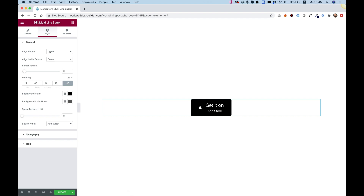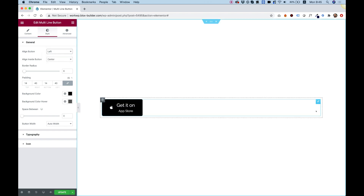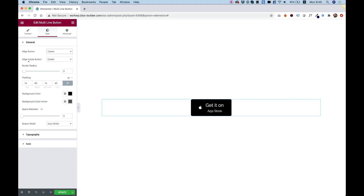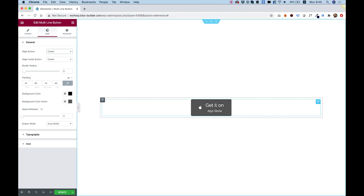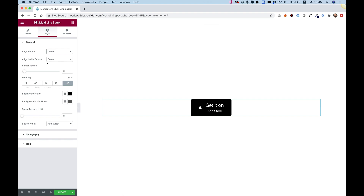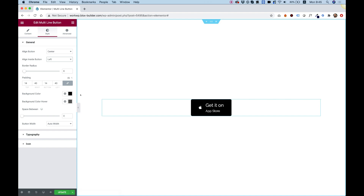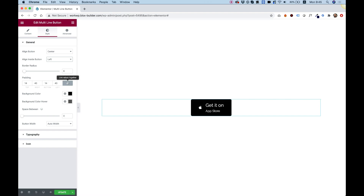First of all we can align the button — this is for general alignment inside the column. I'm going to keep it centered. For align inside the button, right now the texts are aligned to the center, but in the App Store button it's actually aligned to the left, which looks better aligned to the icon.